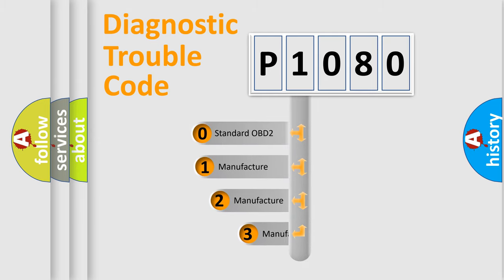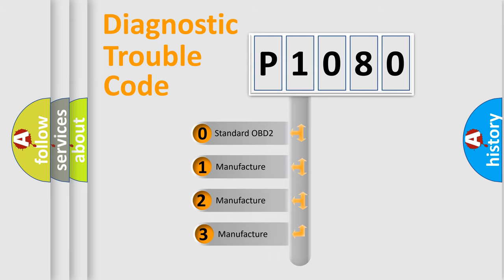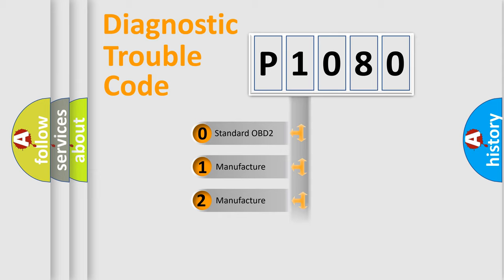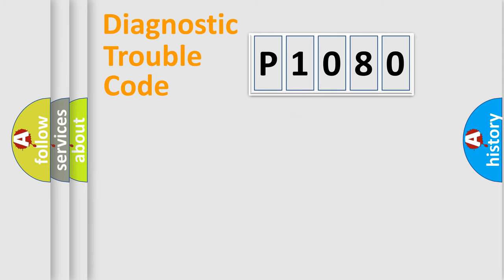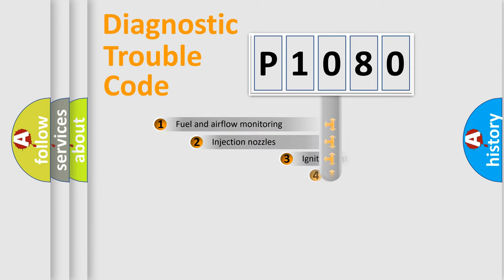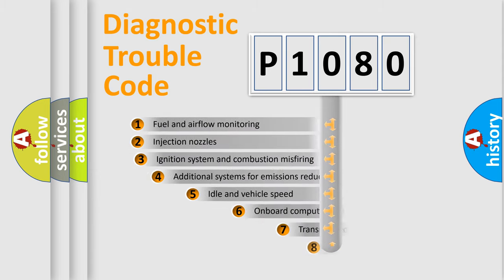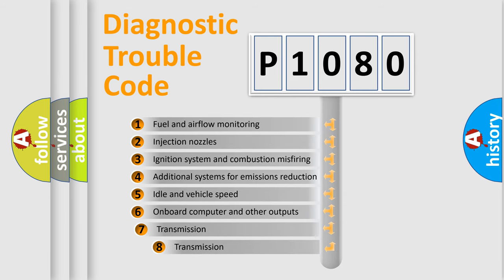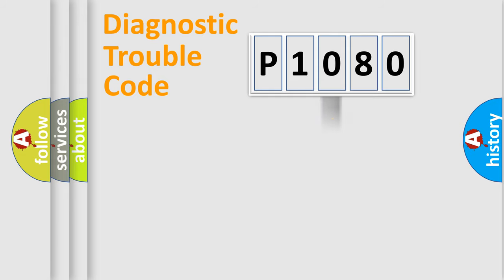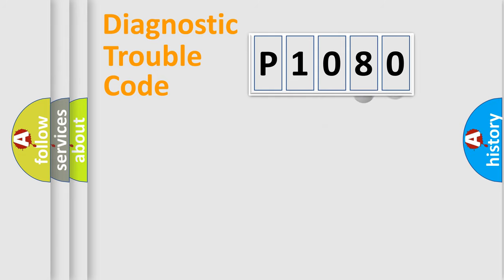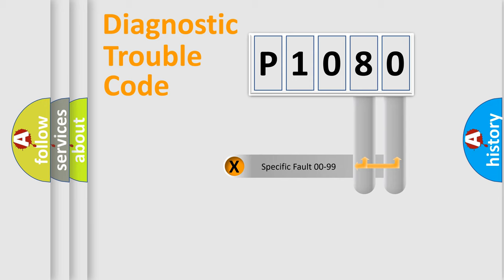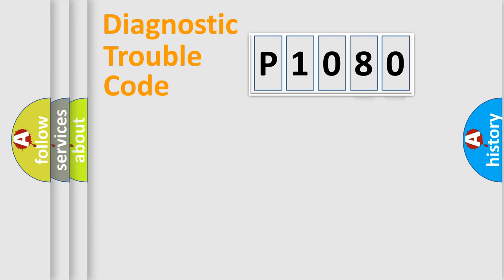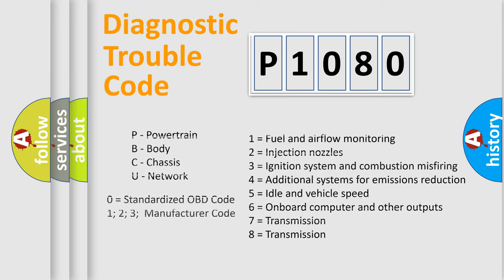If the second character is expressed as zero, it is a standardized error. In the case of numbers 1, 2, 3, it is a manufacturer-specific expression of the car error. The third character specifies a subset of errors. The distribution shown is valid only for the standardized DTC code. Only the last two characters define the specific fault of the group. Let's not forget that such a division is valid only if the second character code is expressed by the number zero.